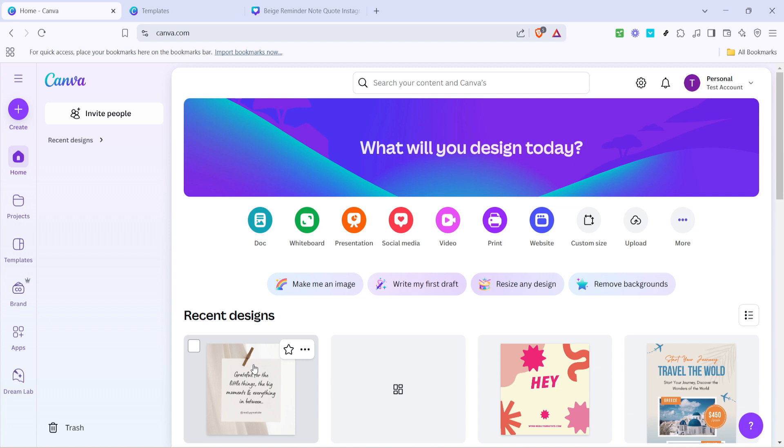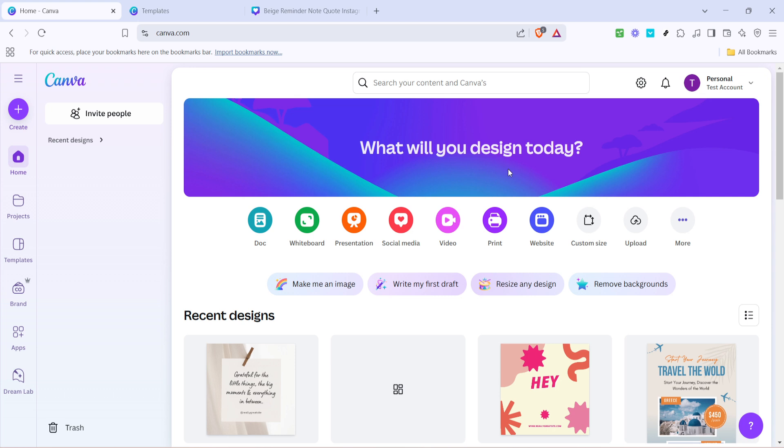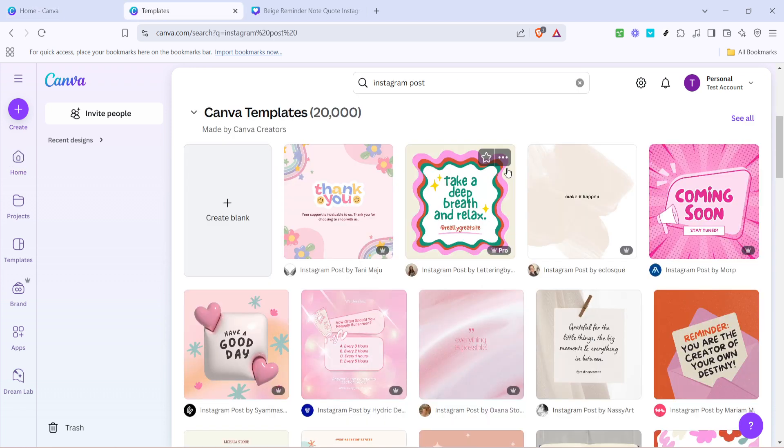First things first, you'll want to head on over to Canva's website. If you haven't already, make sure you log into your account or sign up if you're new to Canva. Once you're logged in, you'll see a search bar at the top of the page. In this search bar, type Instagram post and press enter. This will take you to a collection of templates that are perfectly sized for Instagram posts.